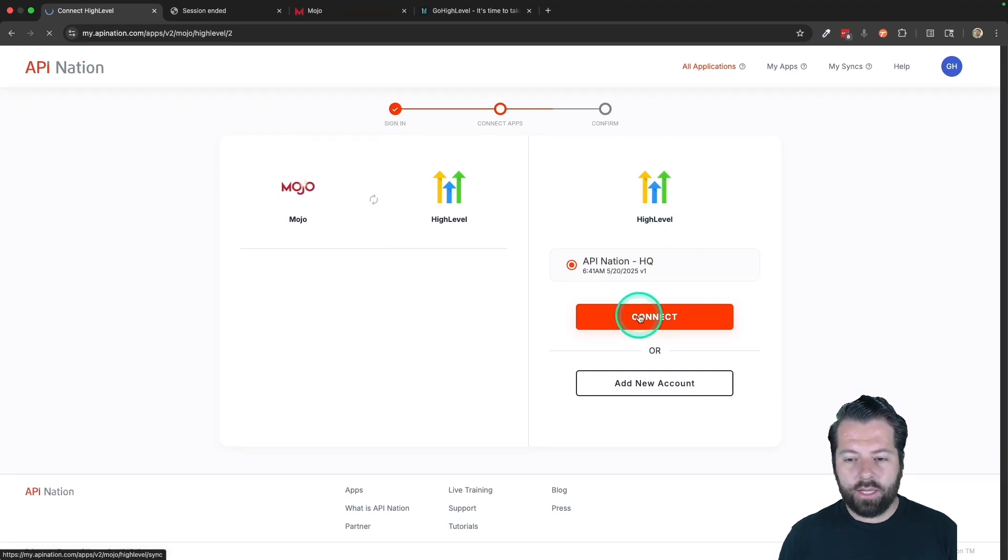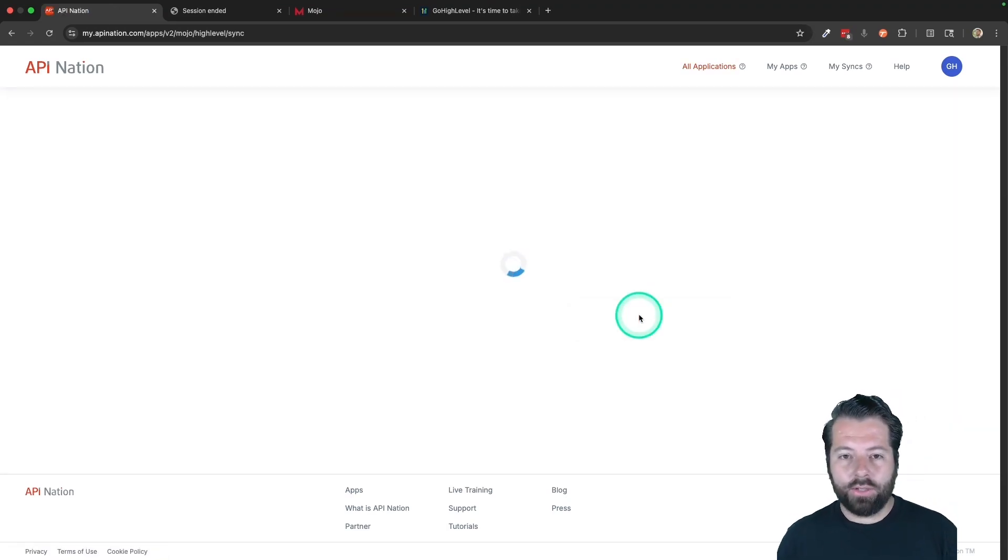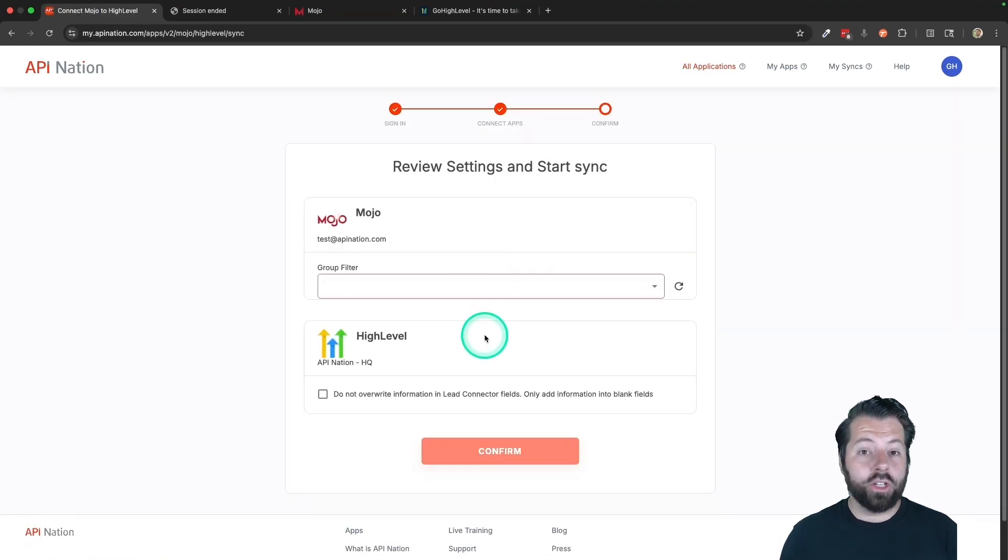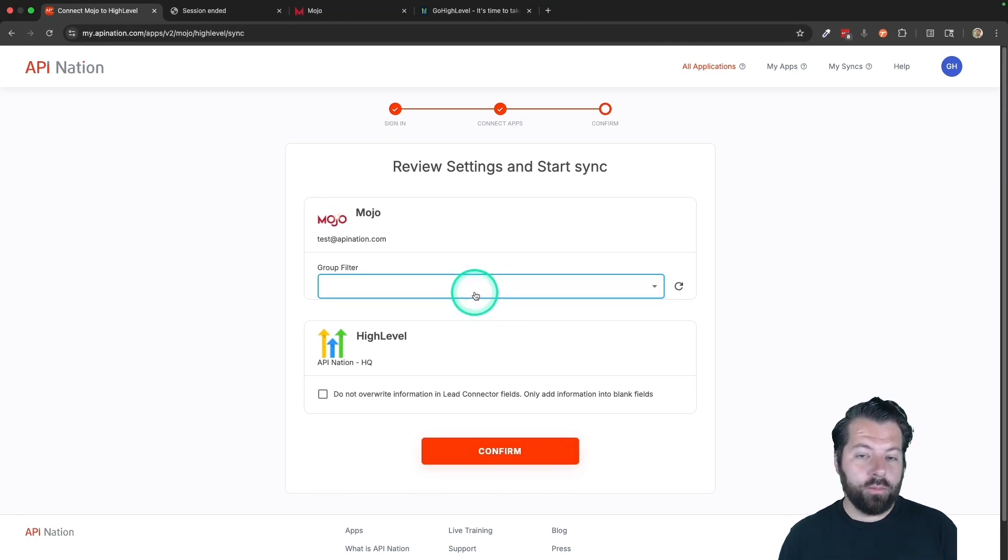it'll take me to HighLevel. I'll do the same thing. Hit connect, choose the HighLevel account I want, sign into it.